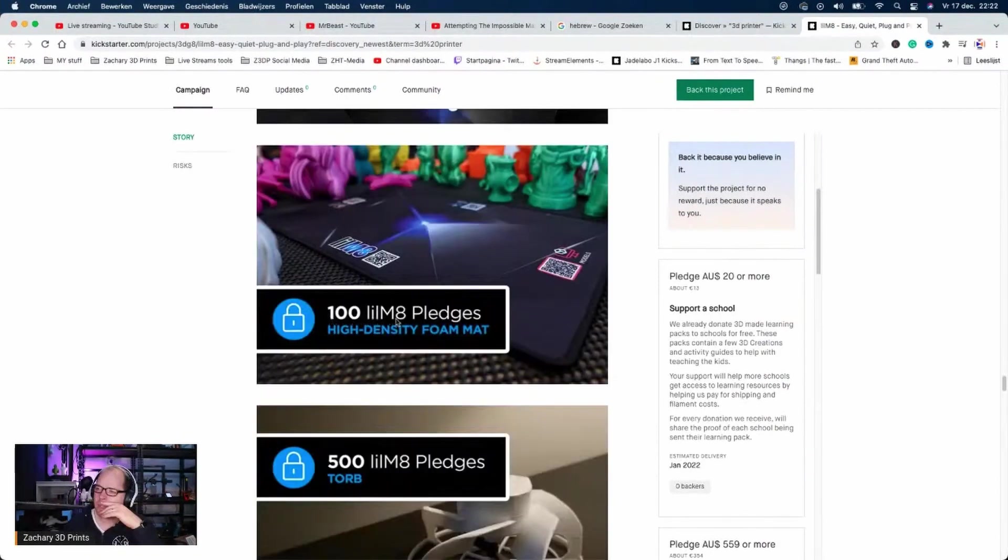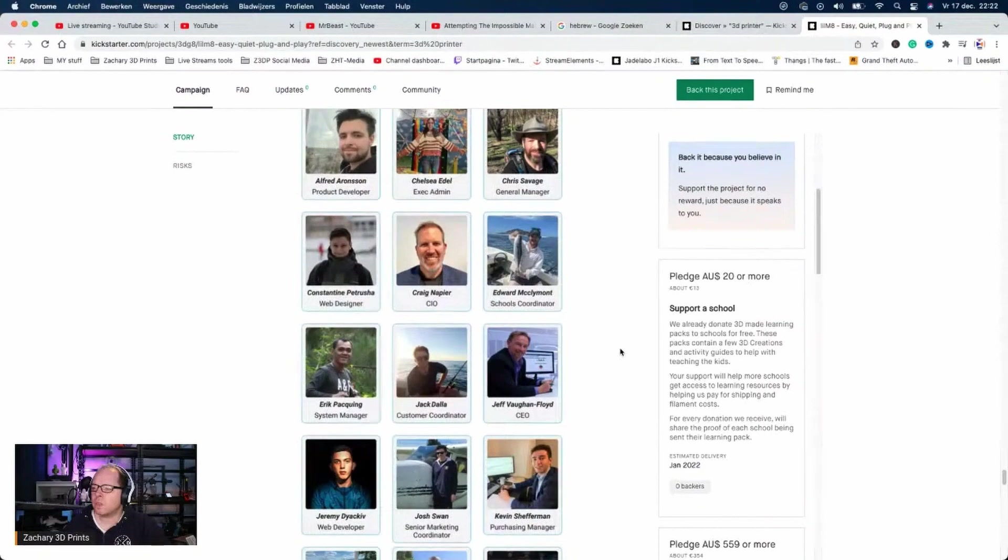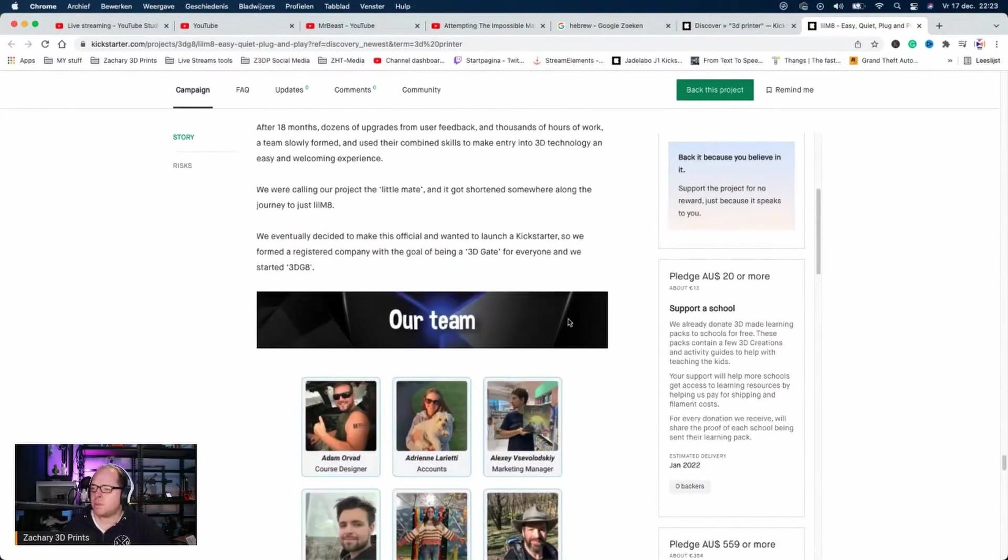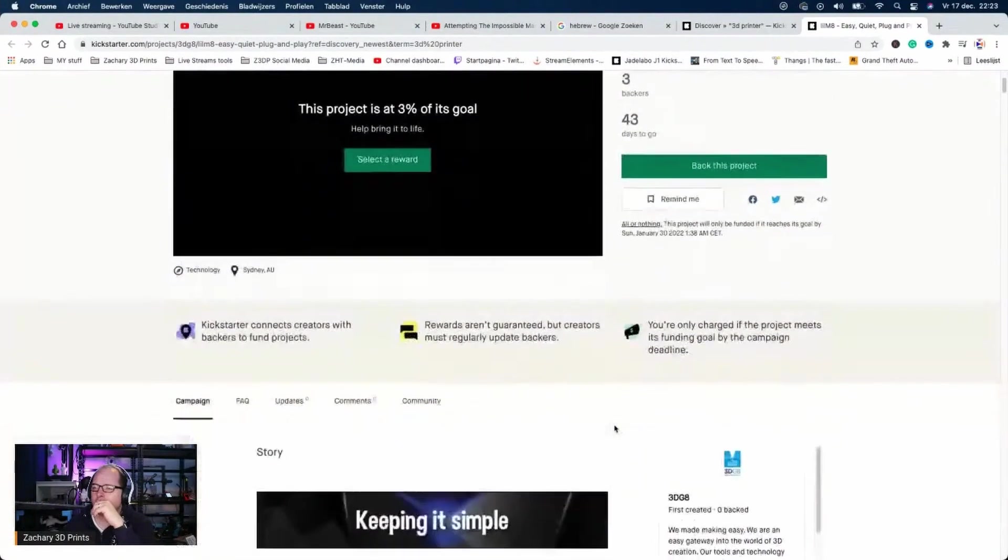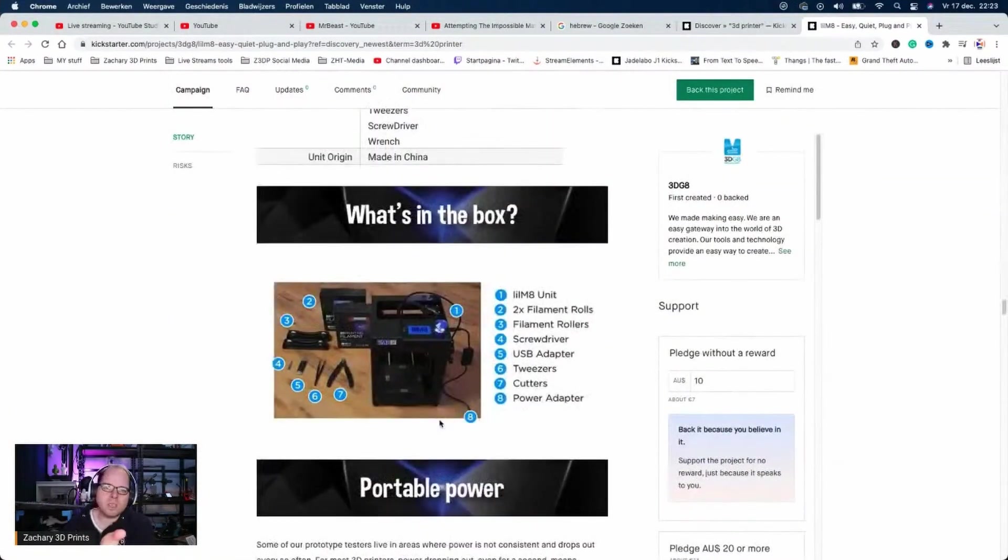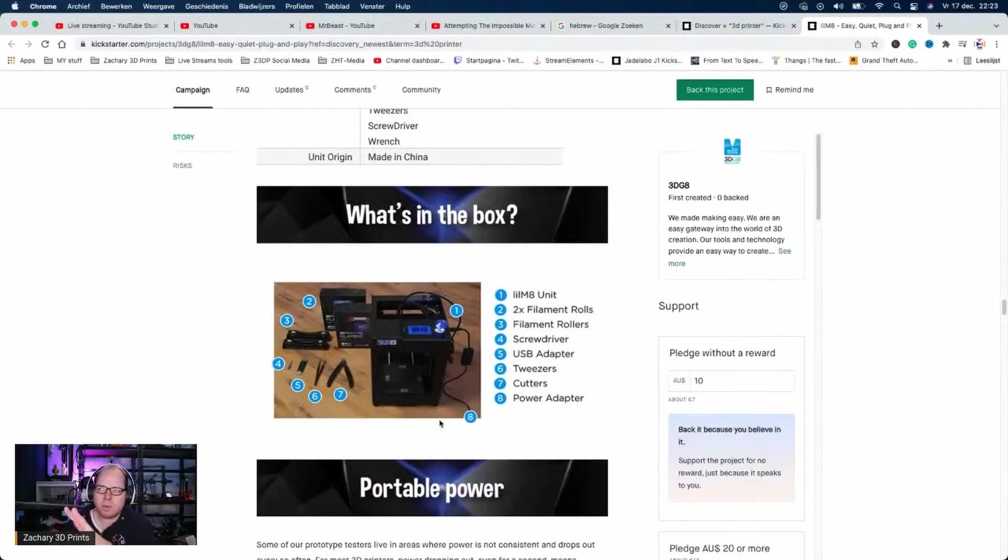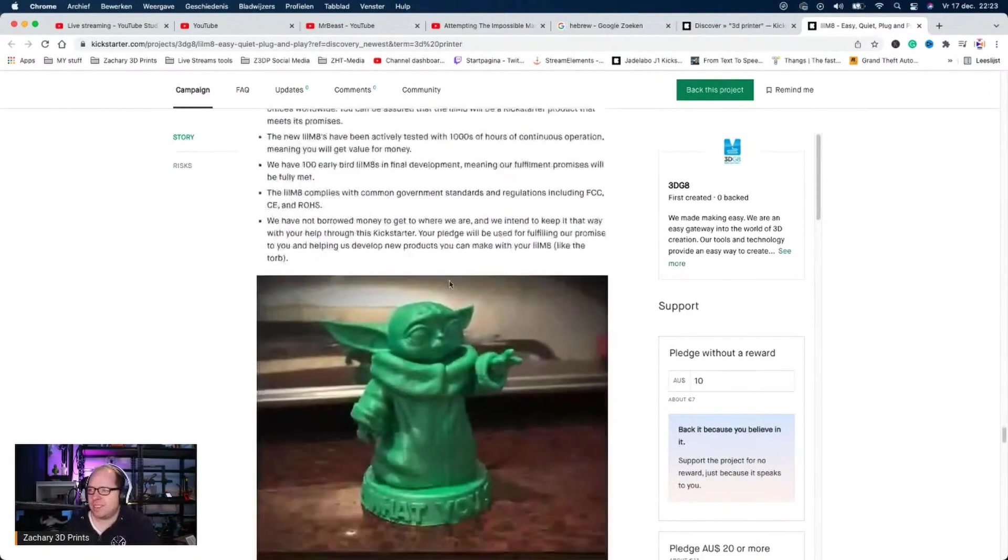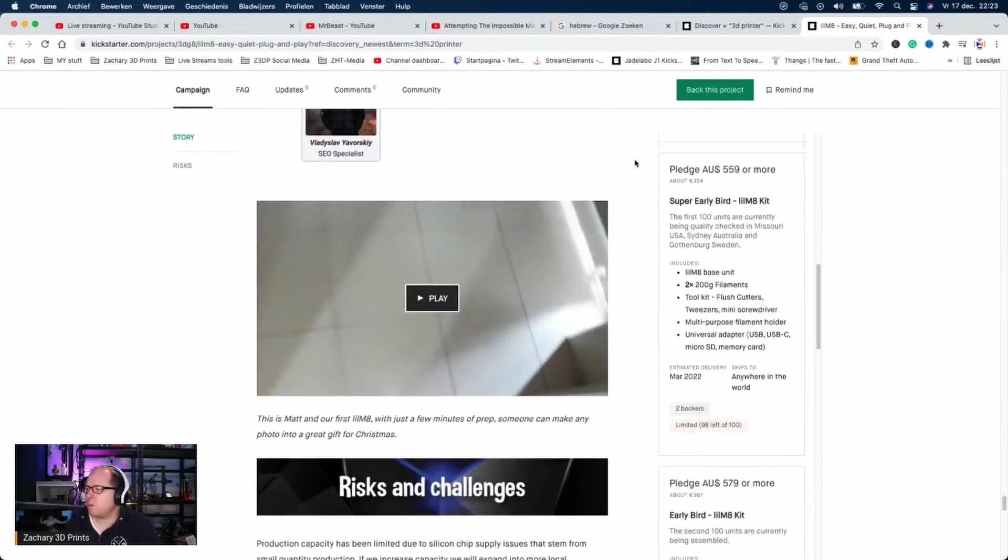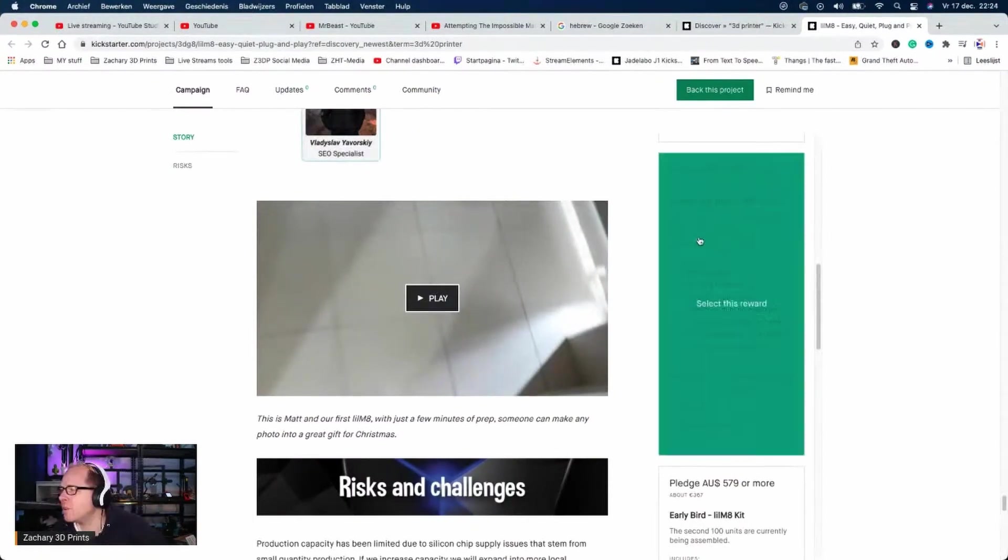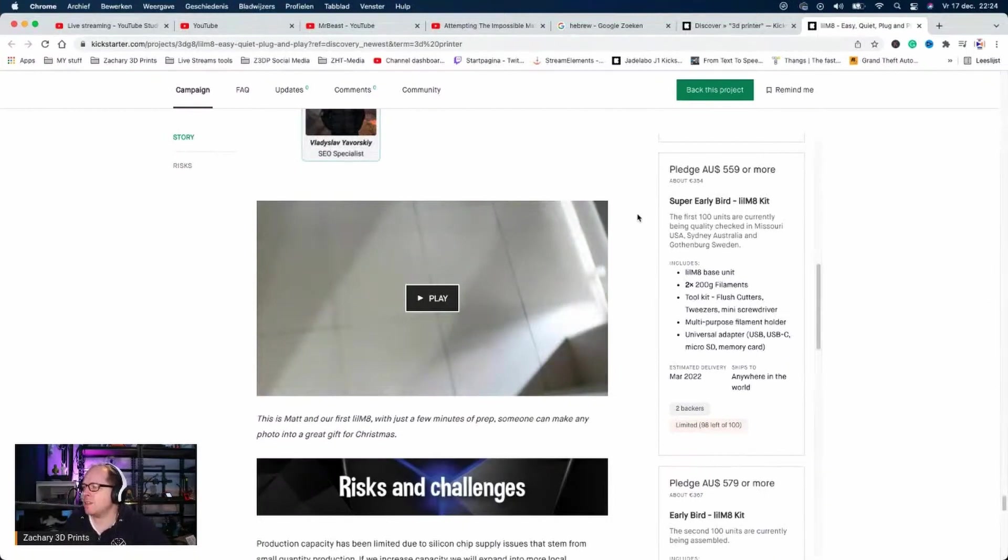I'm surprised - where is this project from? Oh, Sydney, Australia. Normally this kind of project comes from China. Made in China - still made in China. Little Mate, yeah, of course it's in the name. Super early bird price: 559 Australian dollars. The first 100 units are currently in quality checks in Missouri USA, Sydney Australia, and Gothenburg Sweden.